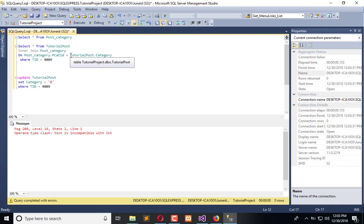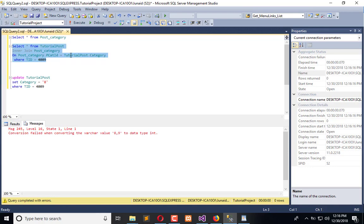To solve this, we need to write a comprehensive query which we will learn in the next video. After that query, we will use that into the stored procedure to process further in the lifecycle of tutorial post.